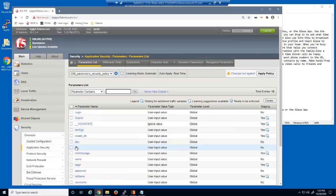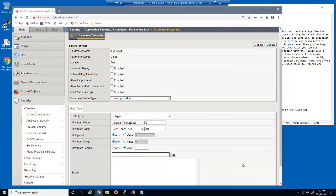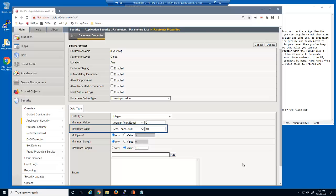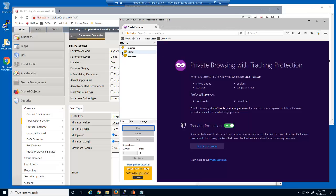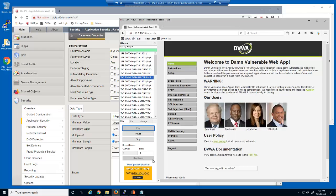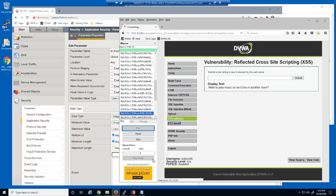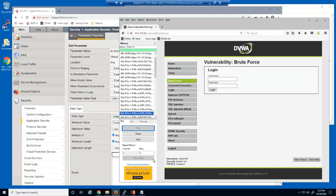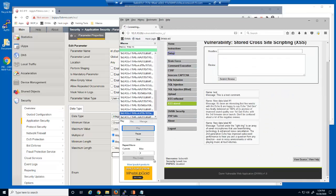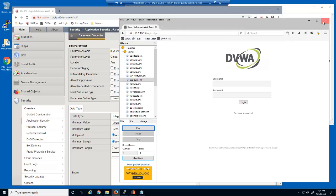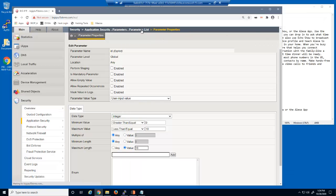Now let's select the ID parameter. This parameter has a data type of integer and a maximum value of 10. Again, this isn't a high enough value for this parameter, so we'll wait for more traffic samples. We'll run the iMacro once more, and then return to the parameters list page.